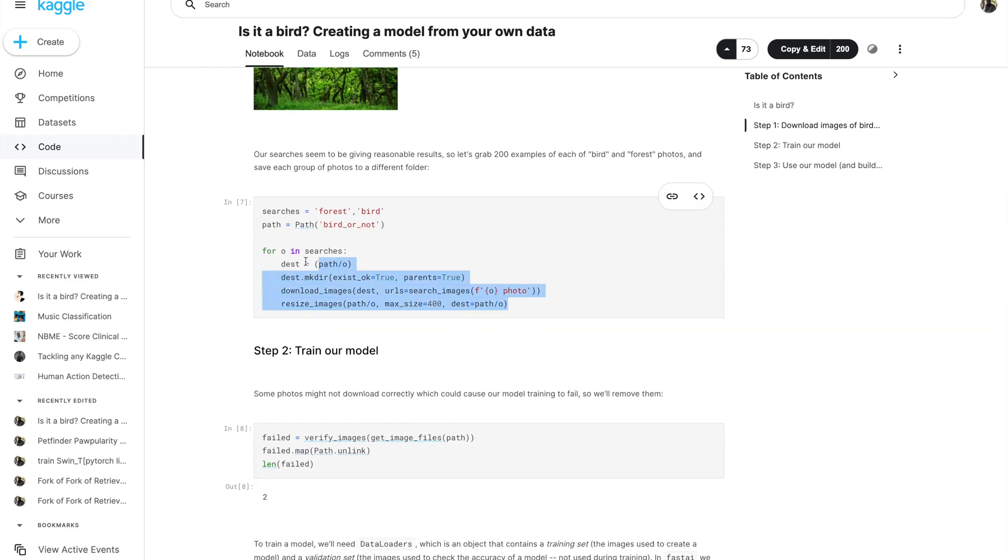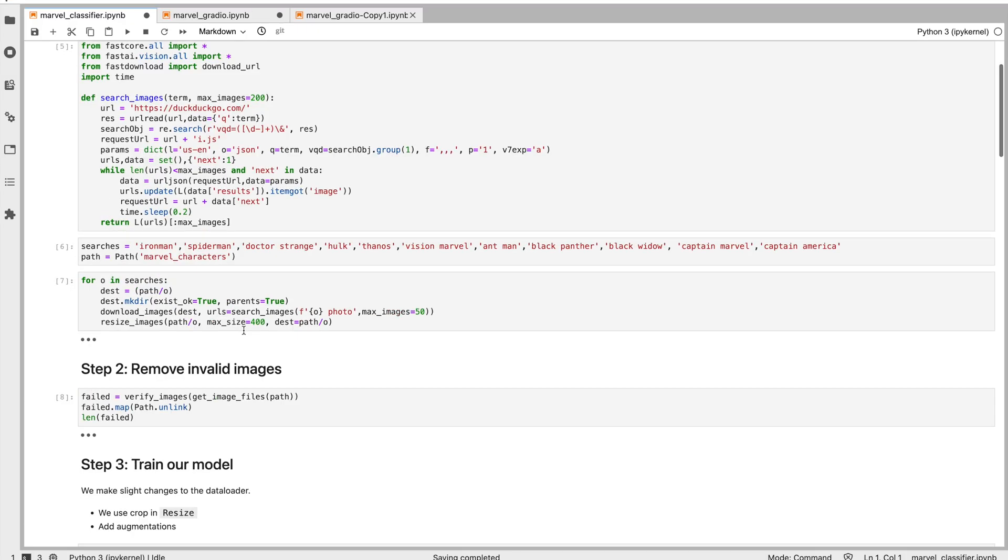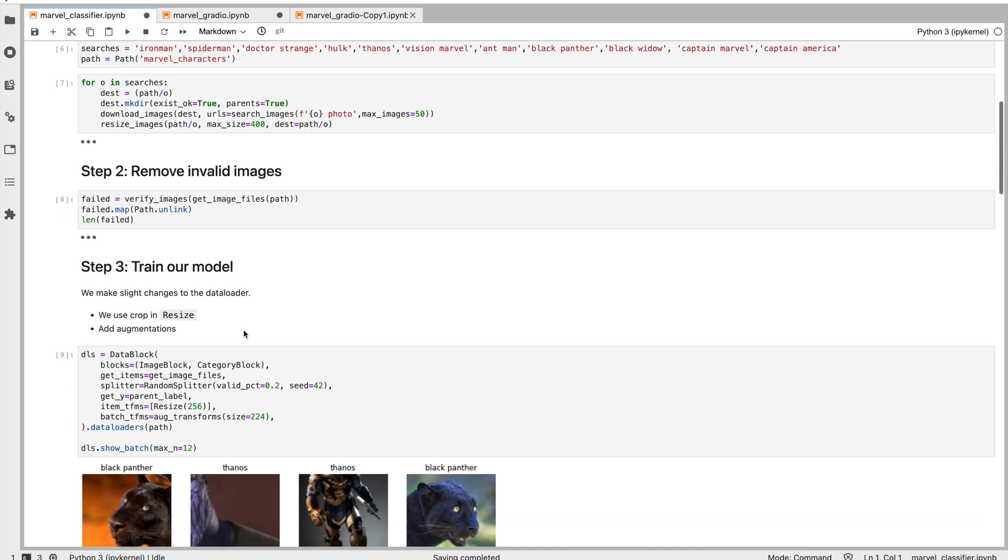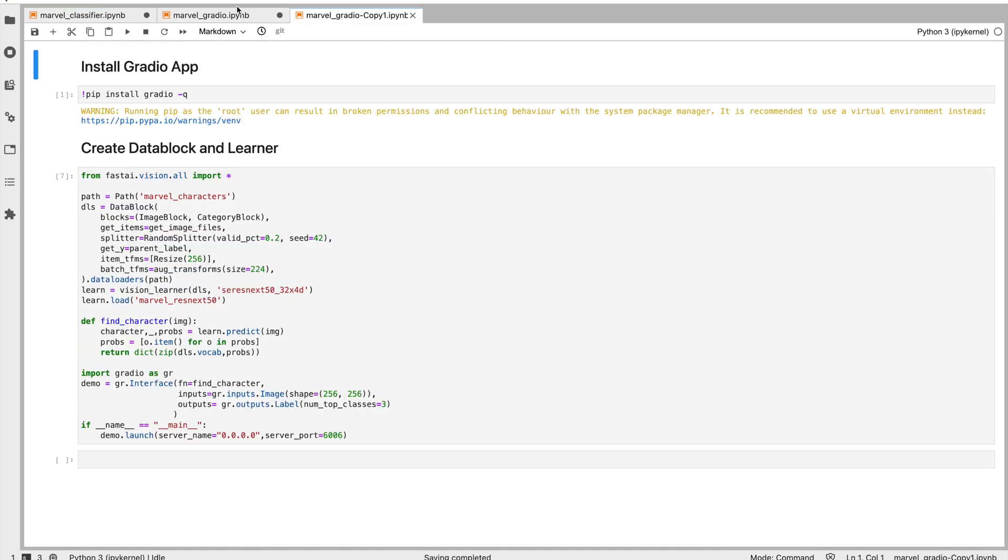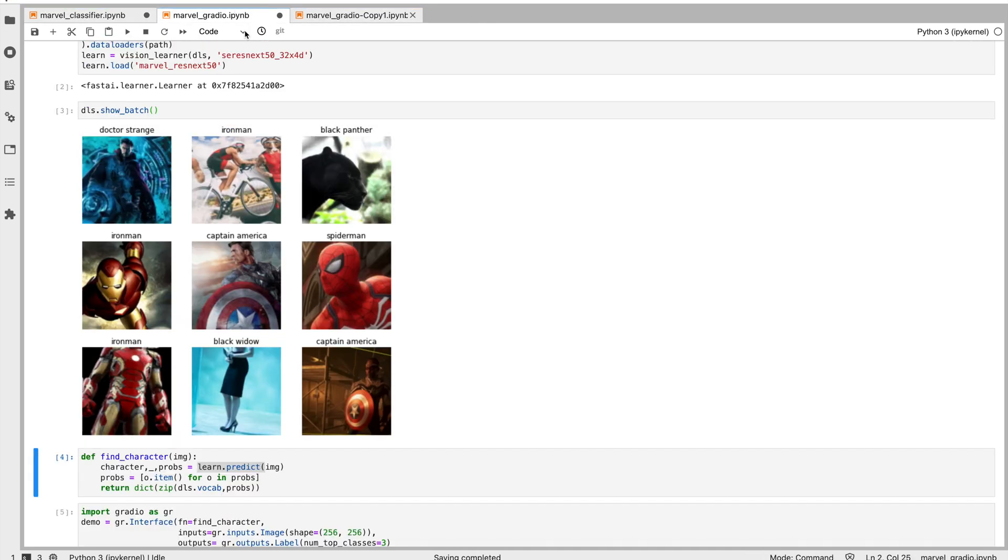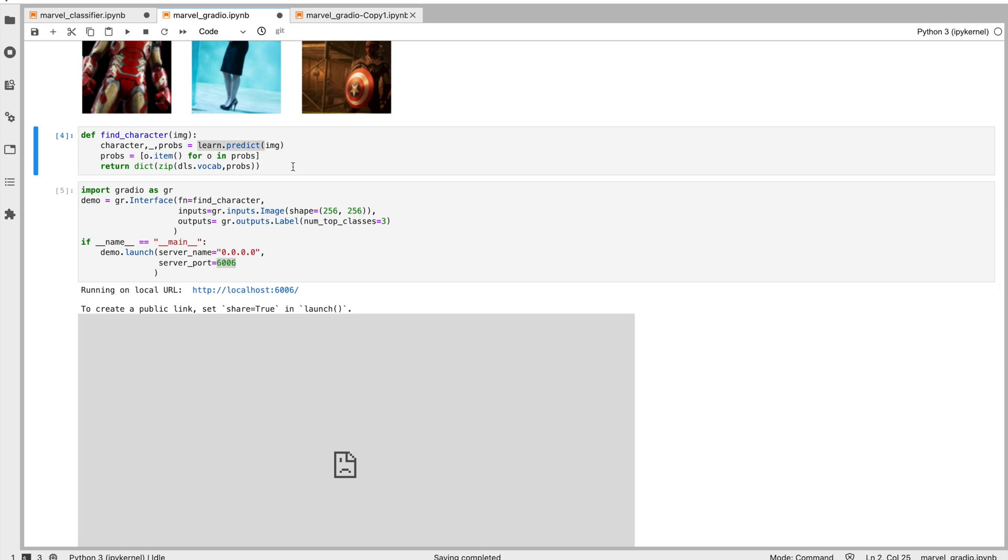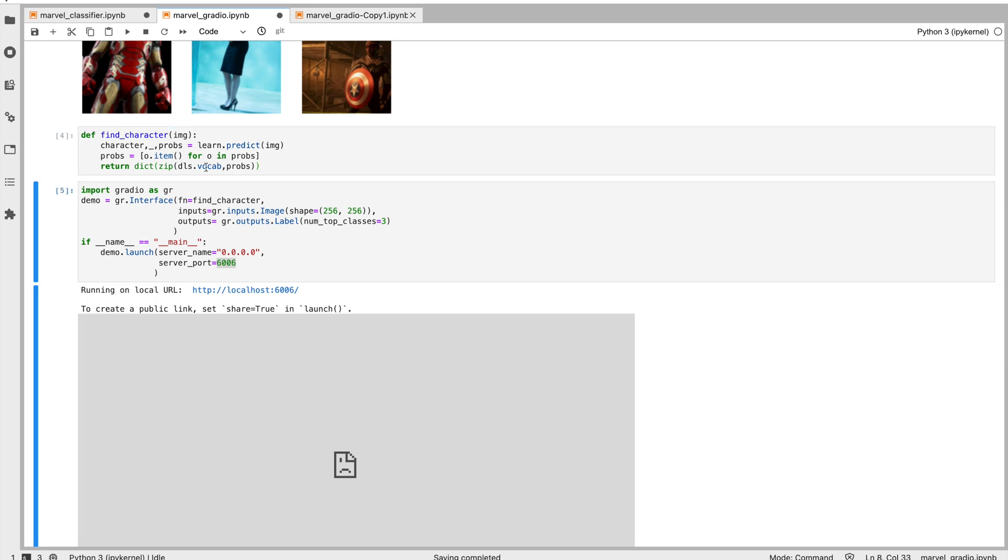Which basically downloads data from DDG. The training part is very simple. There is nothing much fancy going on. So all I wanted to show you is this deploy function.